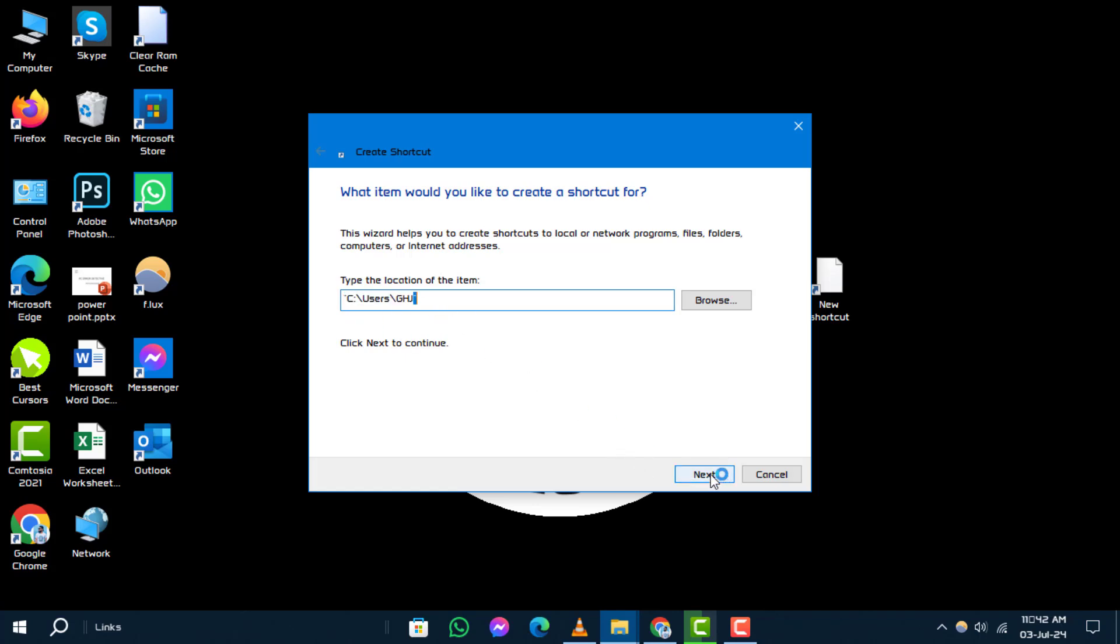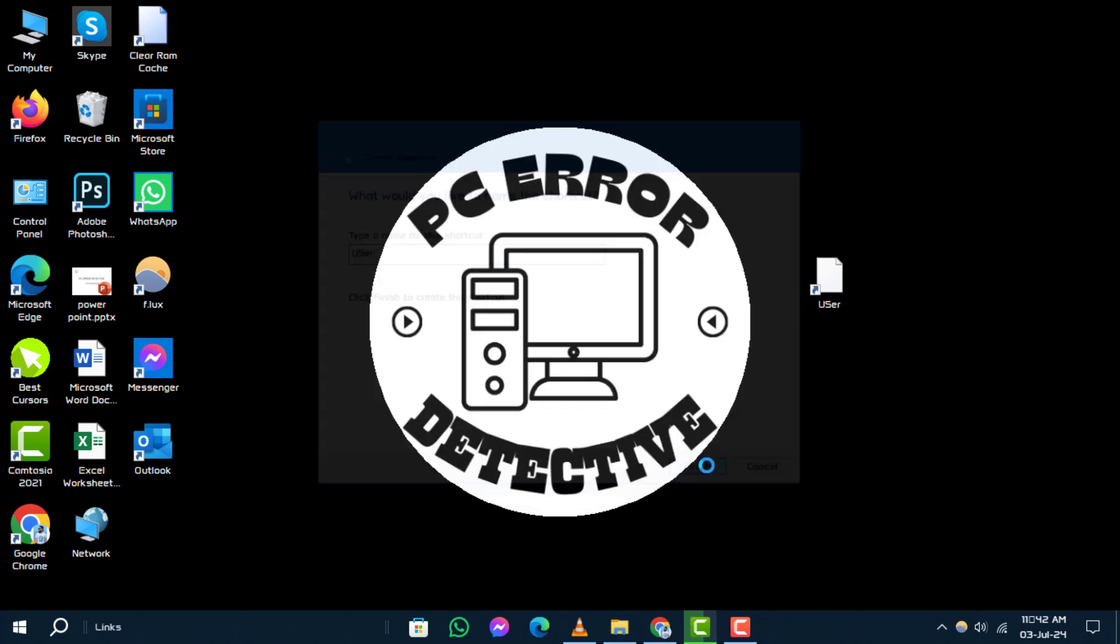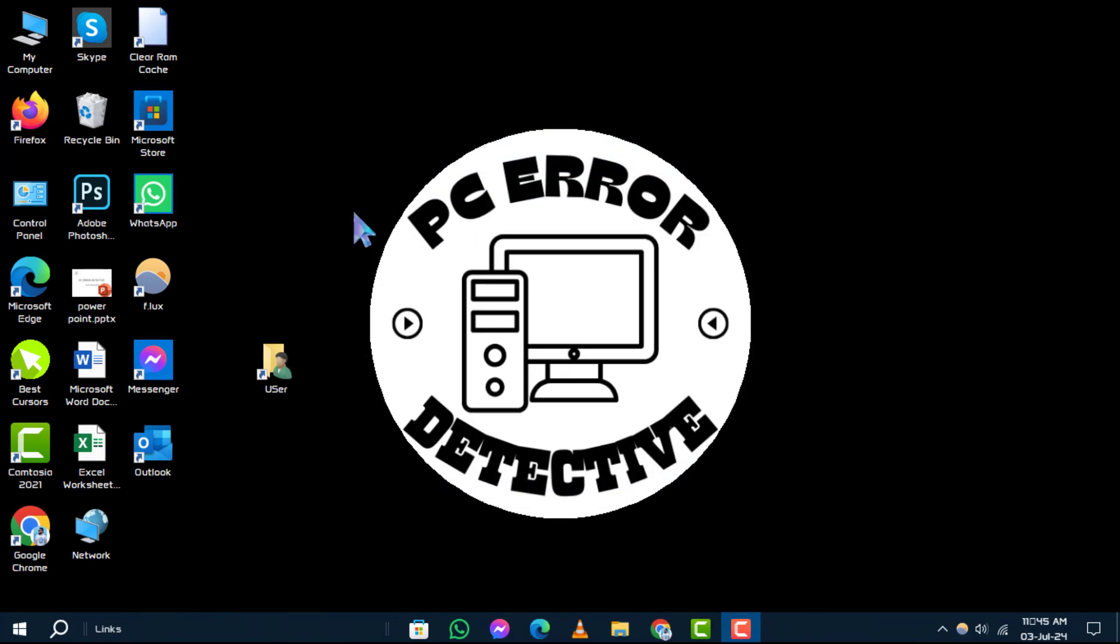Step 8. Give your shortcut a name that you'll recognize and then click on Finish to complete the process. And that's it.